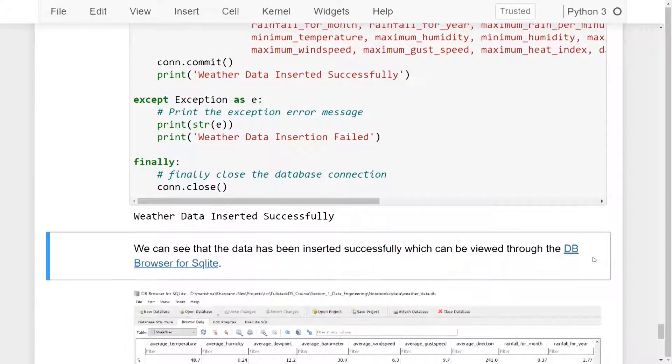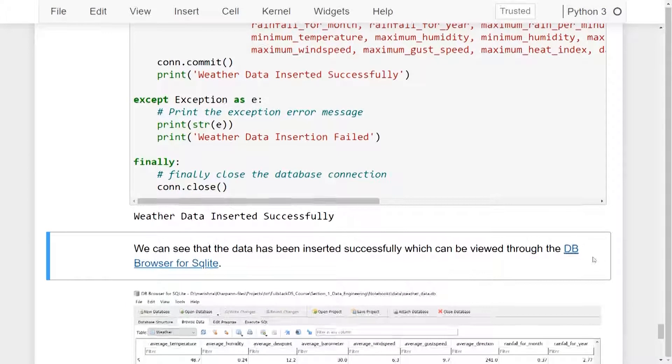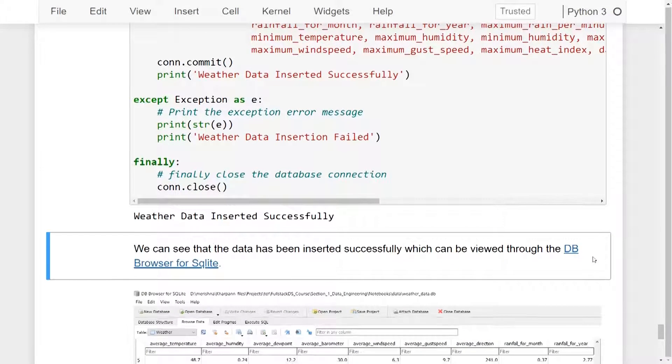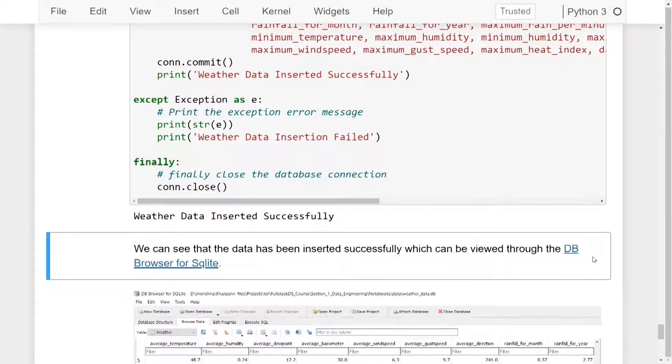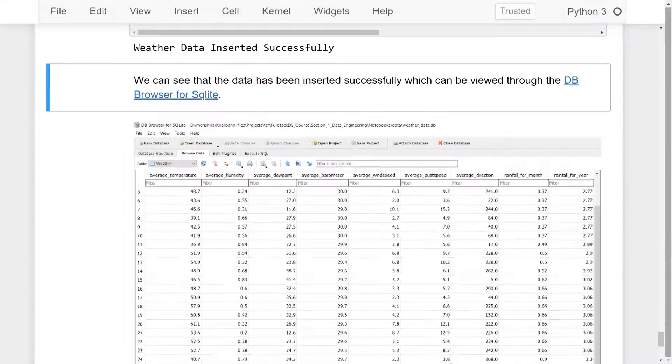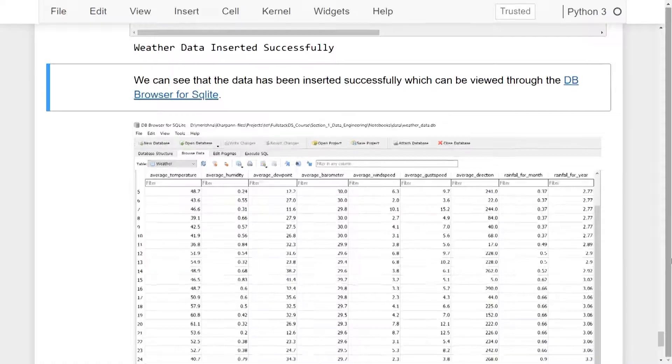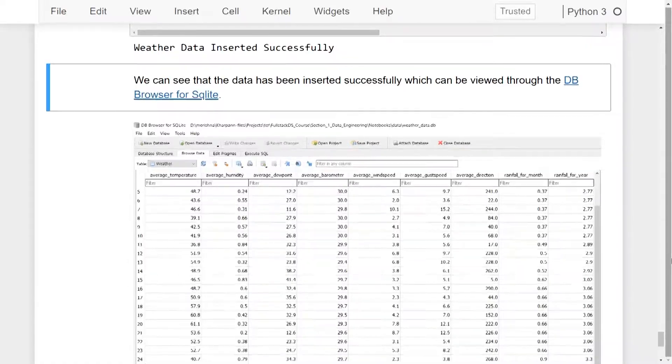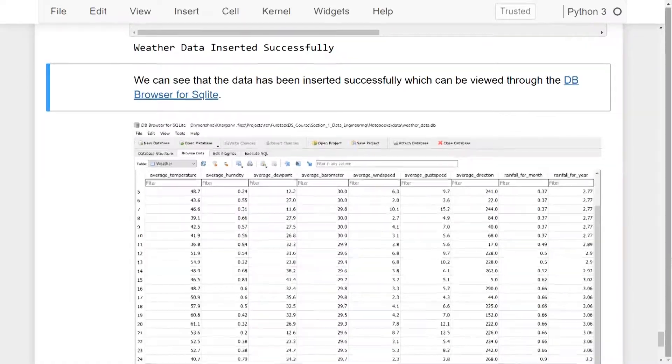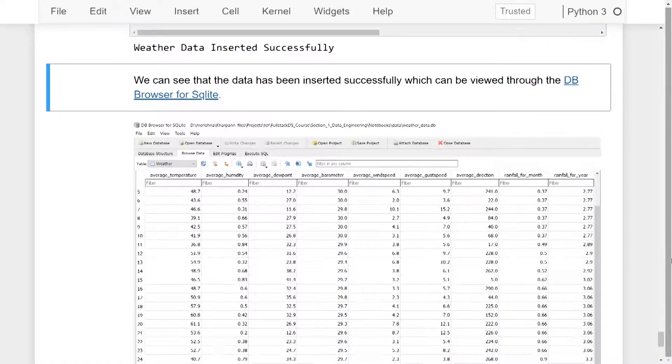So we can see that the data has been inserted successfully, which can be viewed through the DB browser for SQLite. As we can see, the data has been inserted successfully in the form of a table with all of the columns and data values.